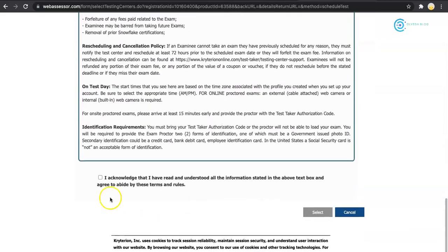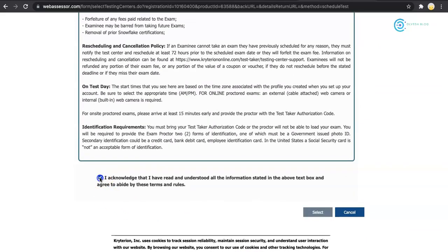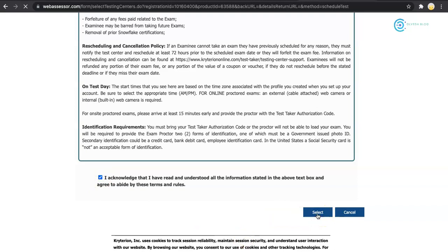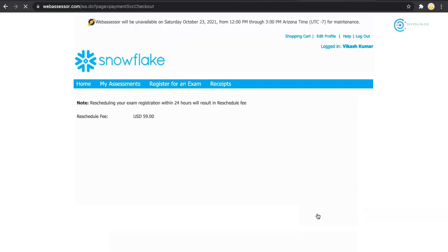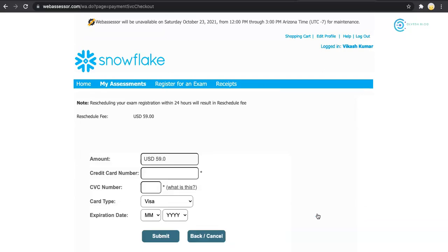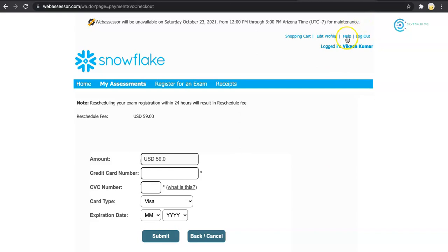I'll confirm the acknowledgement and click select. Now it's asking for billing information because, as per the policy, if we are rescheduling our exam within 24 hours we have to pay around $59. This could be an additional loss to me. I will now check out the help section of Snowflake to see if I can get some support from the team.